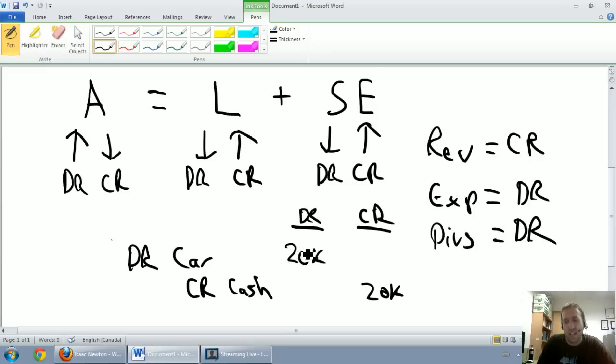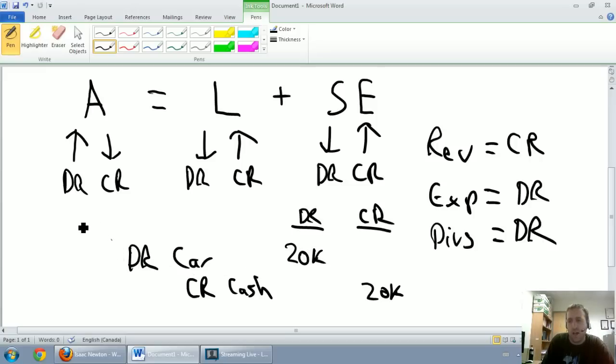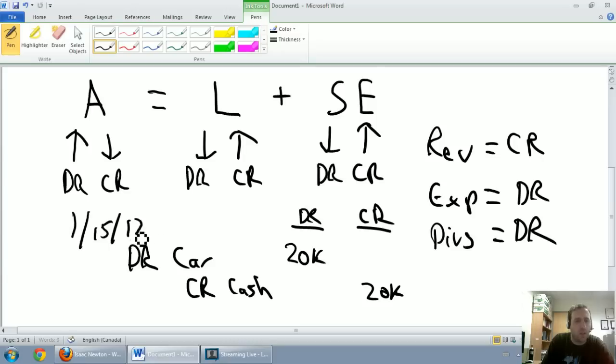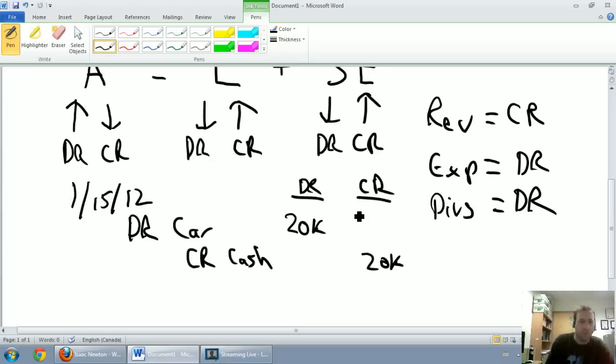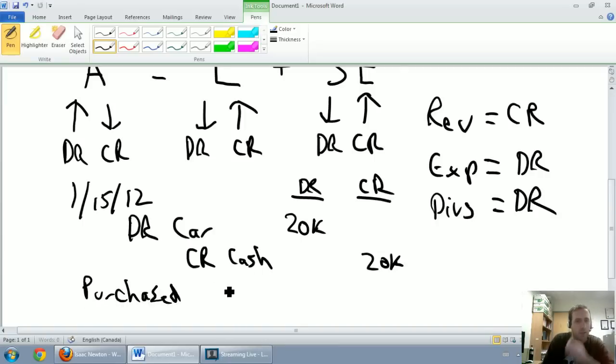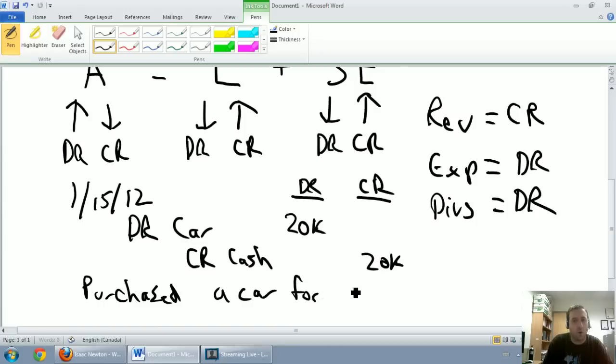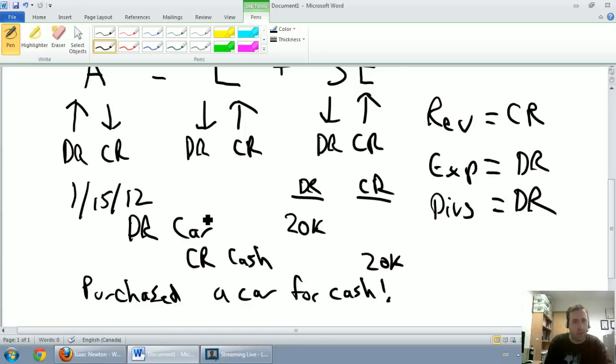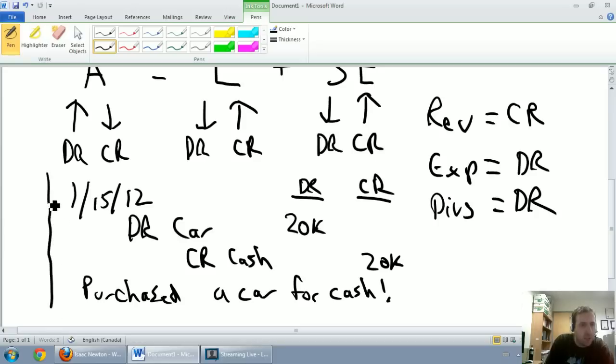First is the date. I'm going to use today's date. Today's date is January 15, 2012, so I'm just going to go 1/15/12. The other thing is we're missing a description, so I'm going to write a description beneath the journal entry: purchased a car for cash. You don't need an exclamation mark.